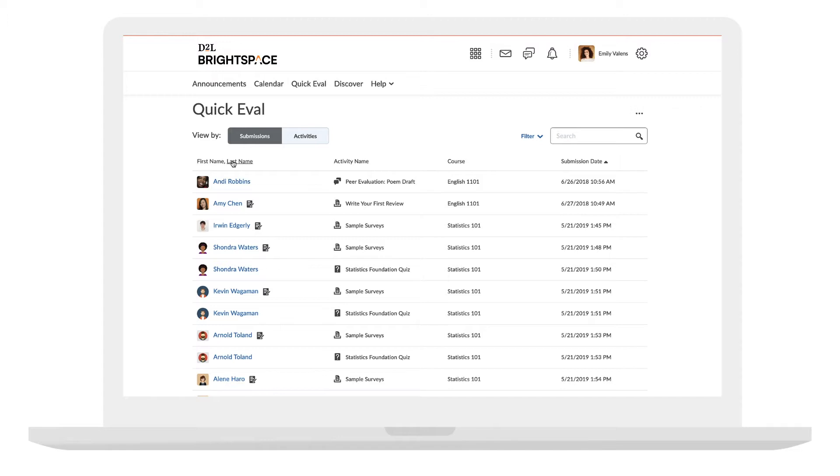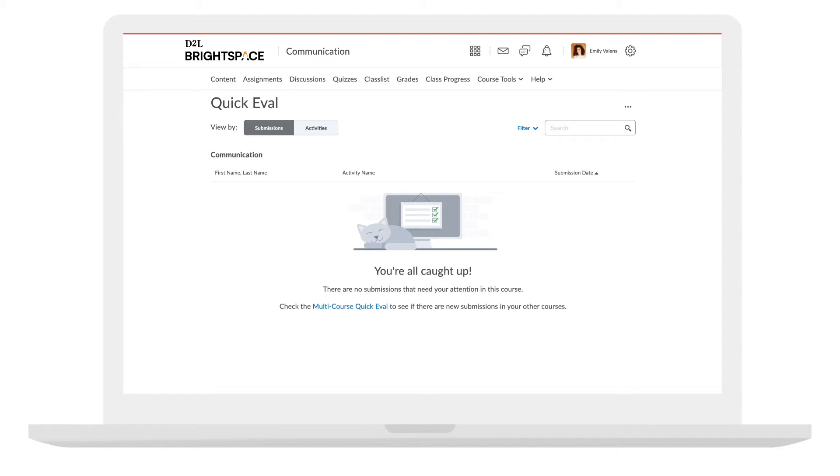You can organize by student first name, last name, activity, and course. You'll know when you're all caught up.